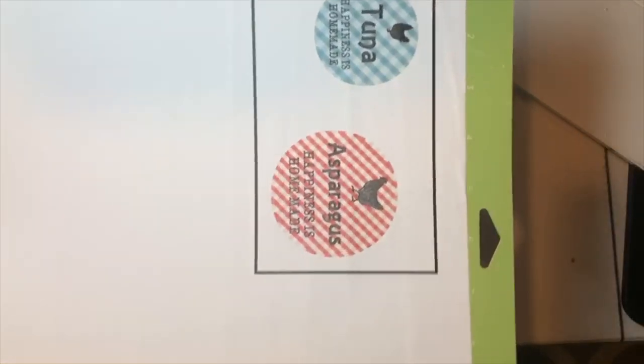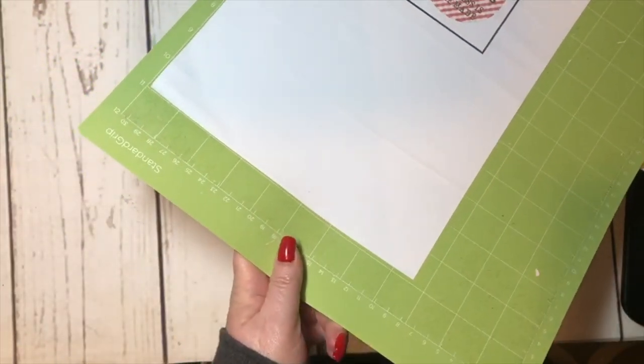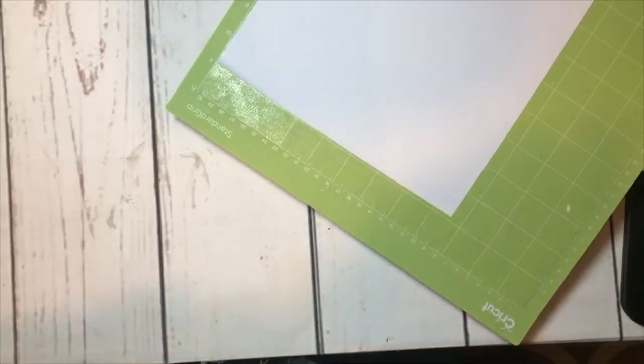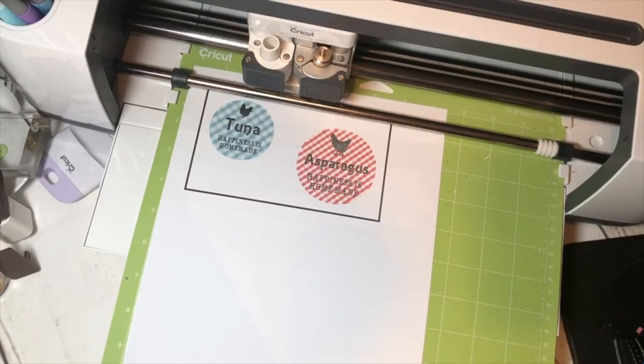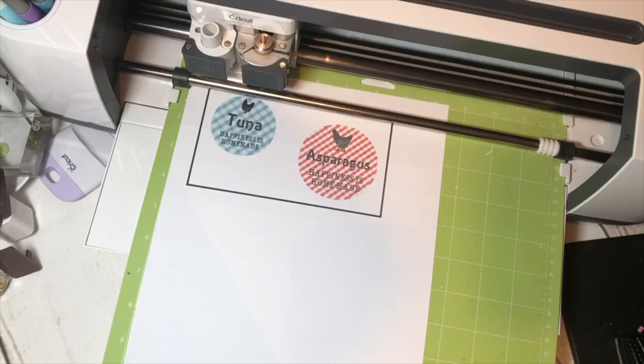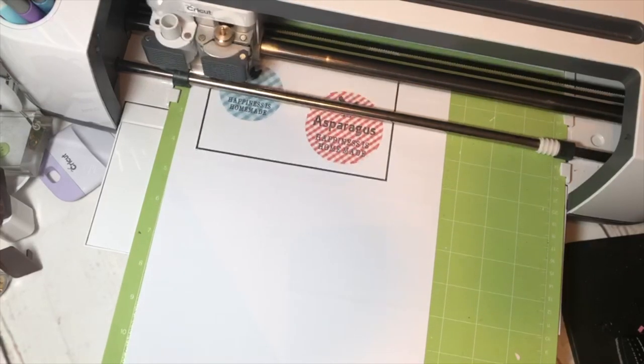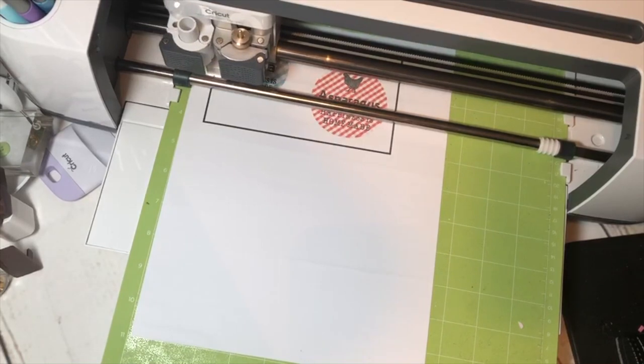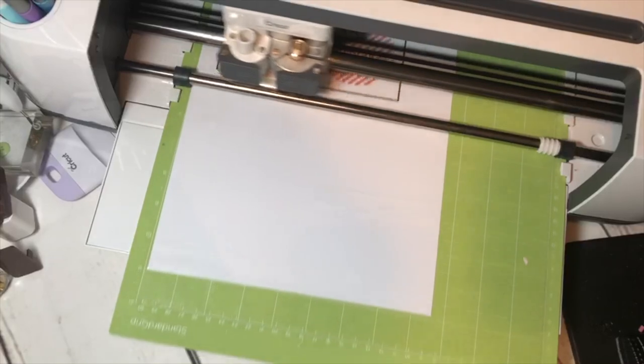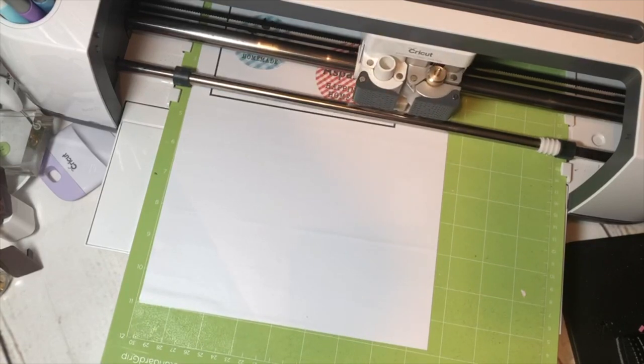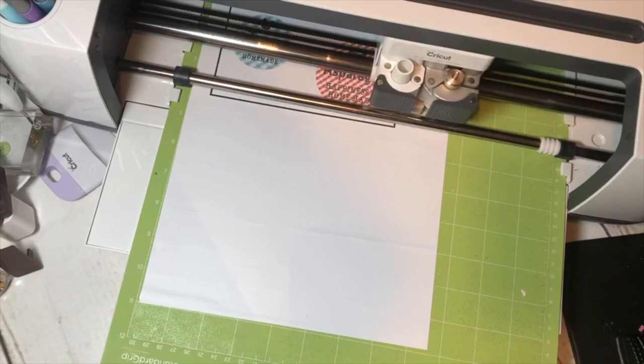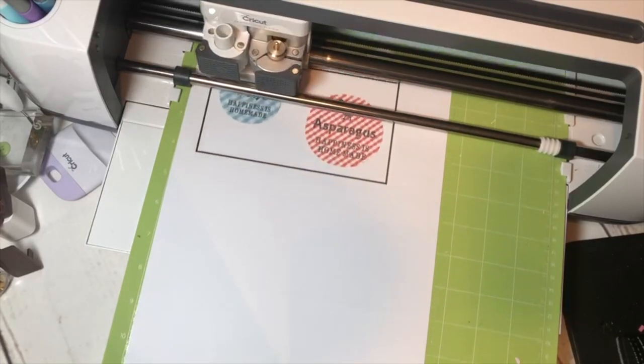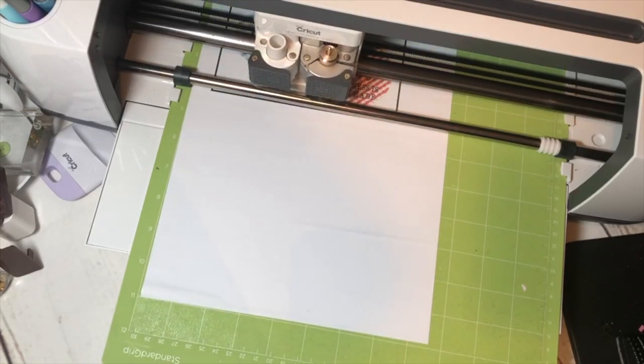So when you're doing print then cut, my chair is in my way, it prints this borderline around it, and that is the sensor marks for the machine to see. I'm going to move this so you can see it as well what it does, and hit go. It reads the sensor so it knows right where to cut. You can do this on your Explorer. I'm using my Maker. You can do the same project on your Explorer. Okay, that was easy.